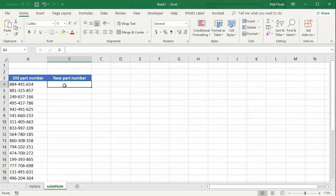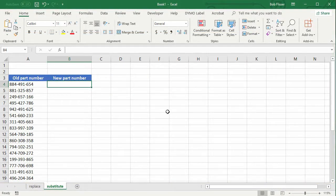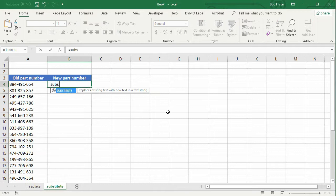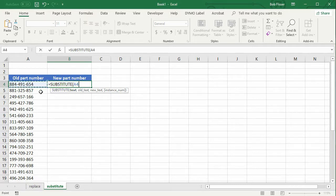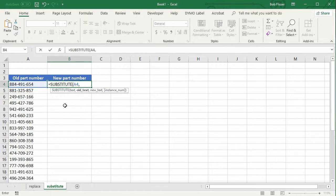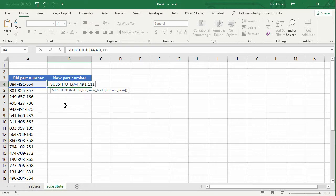So here, for the substitute function, I'm going to go up at the top, and I'm going to say equals substitute. I'll just hit the tab key to put the rest of that function in. So the text that I want to search is that cell A4, like we said a moment ago, comma. So the old text that I'm looking for is 491, comma. The new text I want to put in is 111, comma.